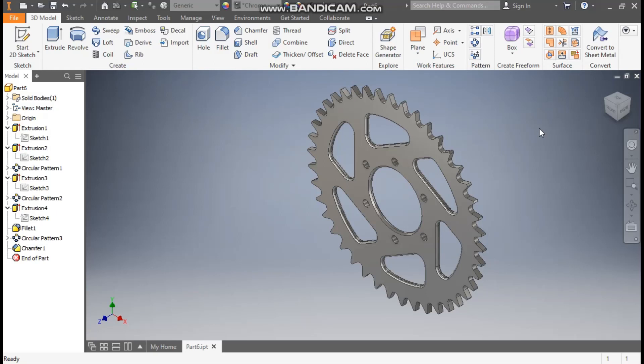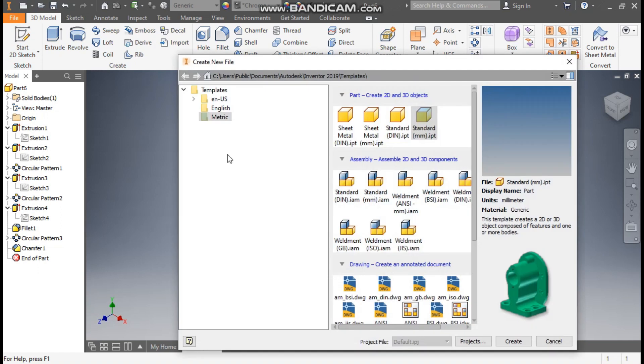Hey friends, welcome back to CAD Practice. Today we are going to construct a 3D model of a chain rocket in Autodesk Inventor software. Let's get started. Go to New, take a standard pattern millimeter and go to Create.